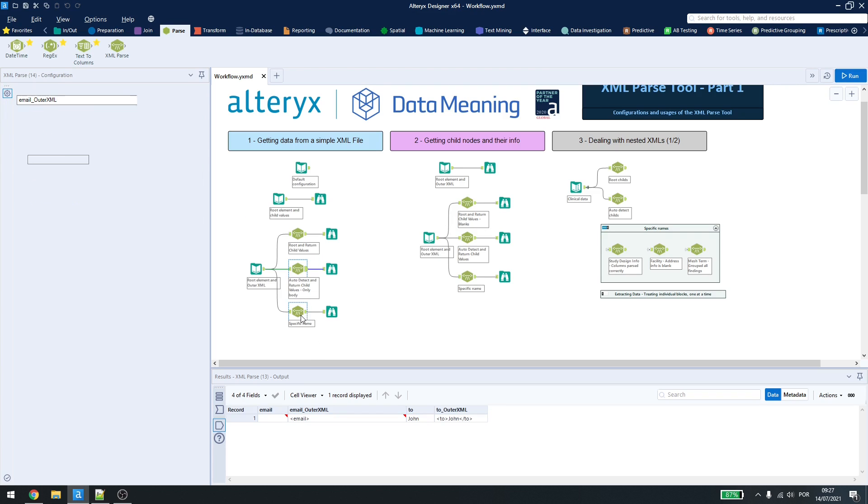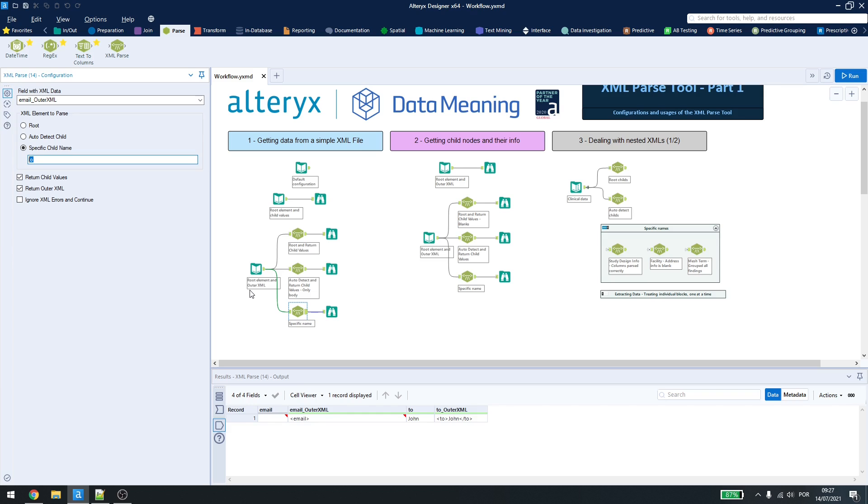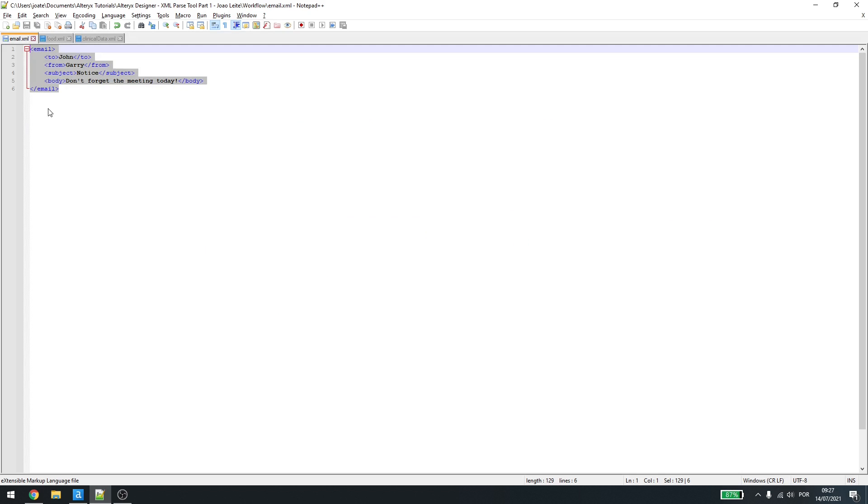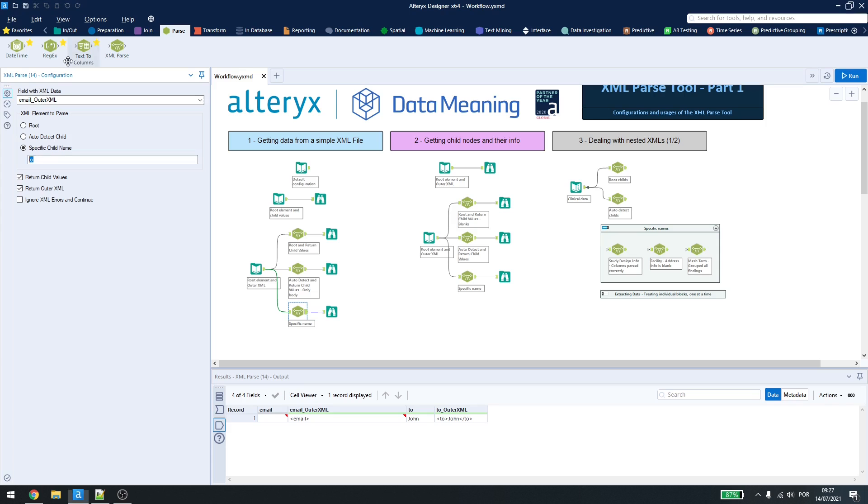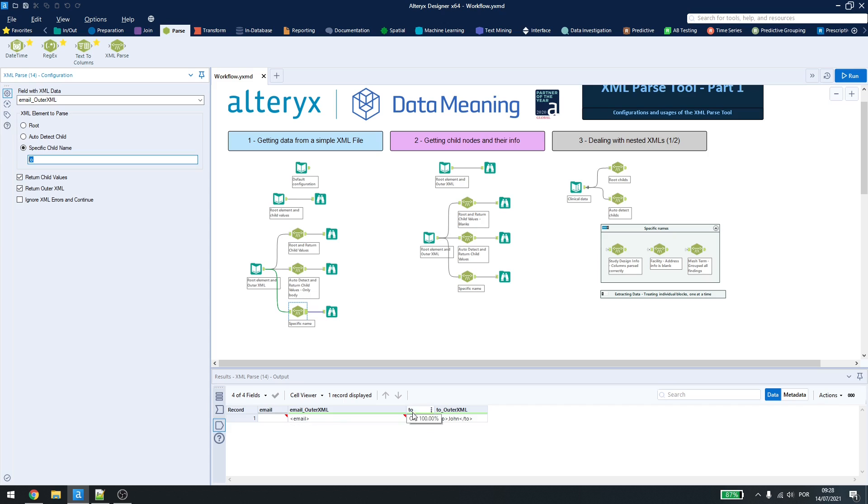In the last part, we have the specific child name, where we can set what we want. So, in this example here, I wrote only 'to' to get the to information. And I have the return child values and return outer XML set down here, enabled, just so we could see what it gives us here.